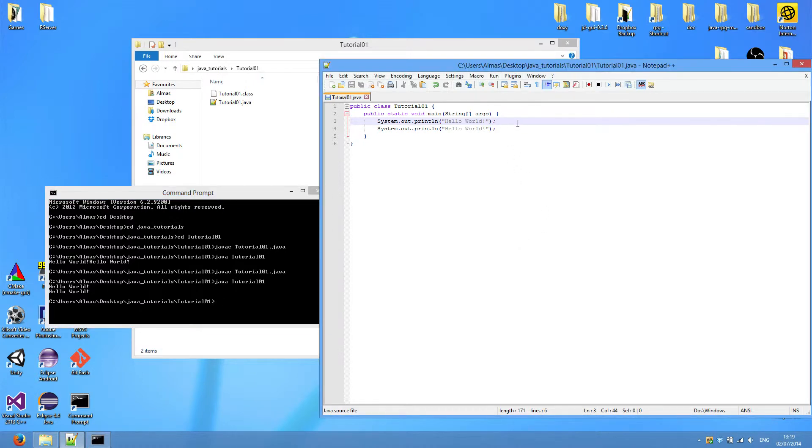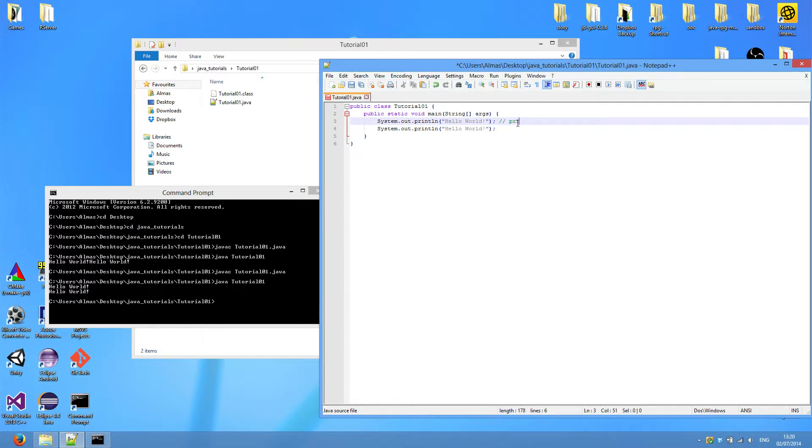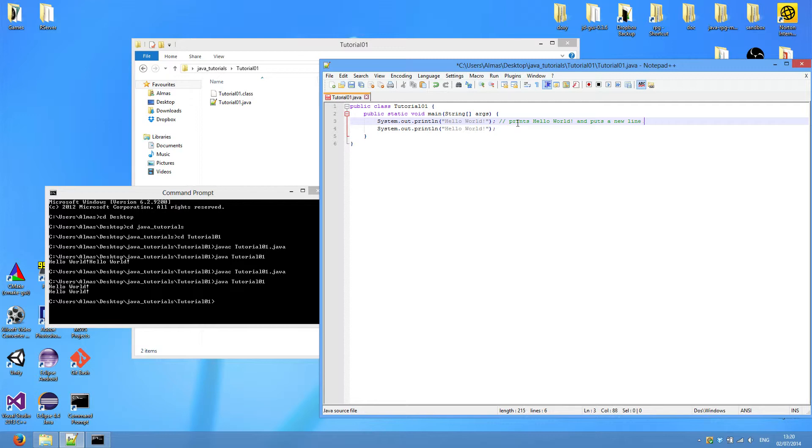Another useful thing in Java syntax is commenting. So these two forward slash characters signify that anything that comes after them will be a comment. So let's say this line prints Hello World and puts a newline character.